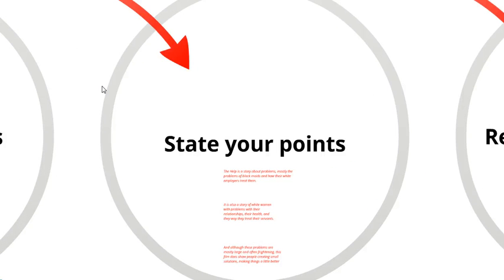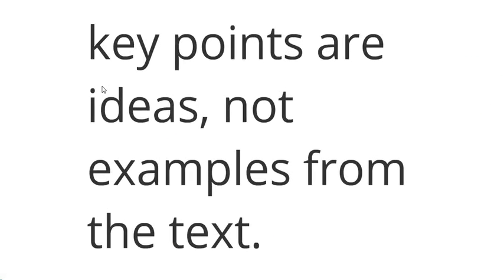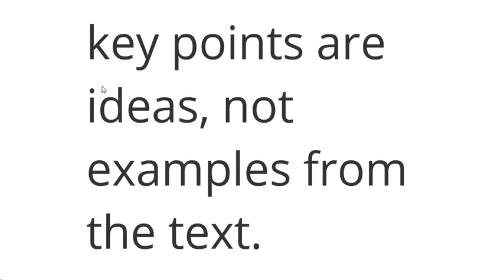The next thing I do is state my points. You can put them very briefly. But before I show you these points, I want to make a couple of points about my points. One is that your key points are ideas in response to the prompt - they are not examples from the text. Today at school, I saw a few people whose topic sentences were just retelling part of the story.